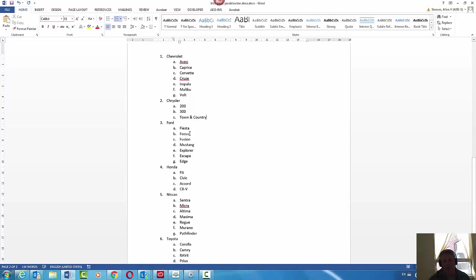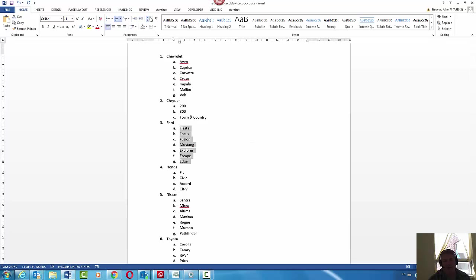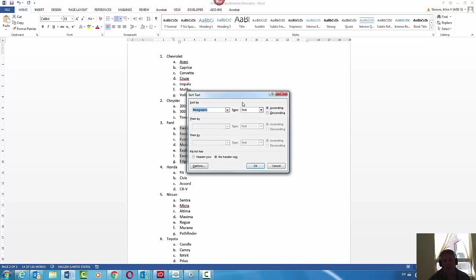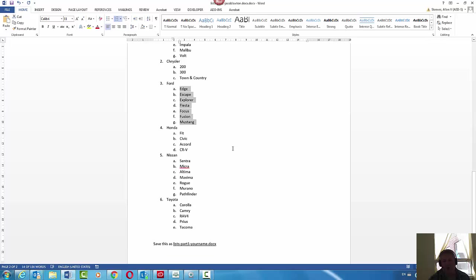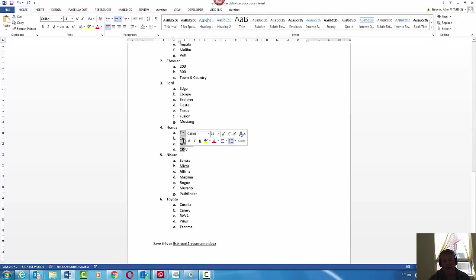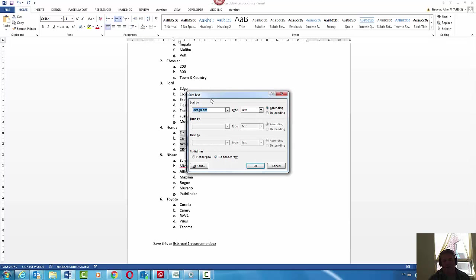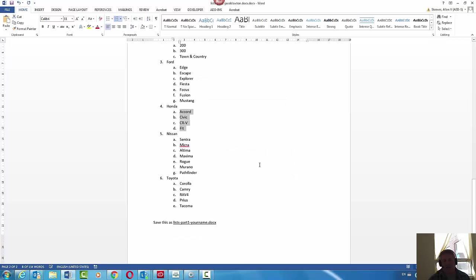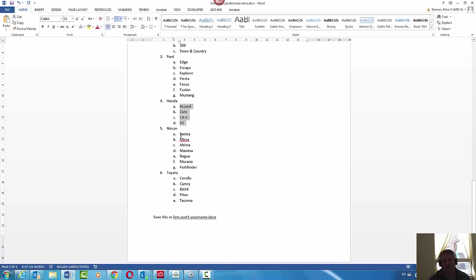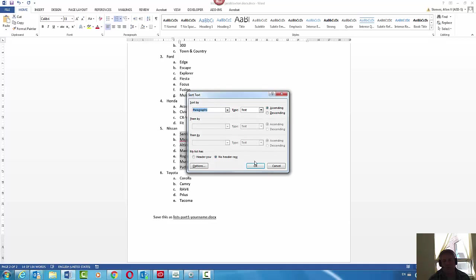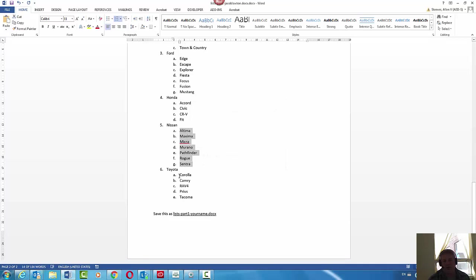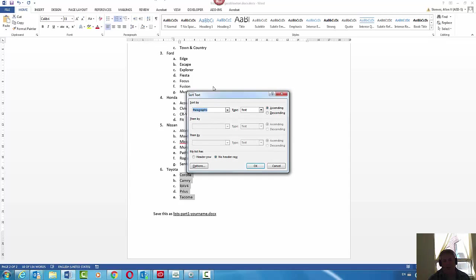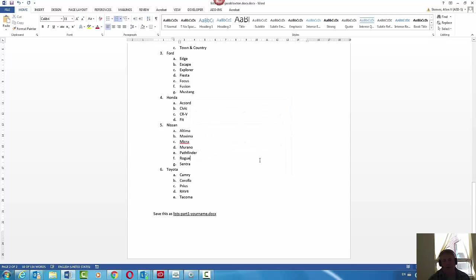If they're already sorted, no worries, but this one's not sorted. Explorer and Edge should come up before that, so I'm just going to hit that - paragraph, text, ascending, good to go. Same with this one, paragraphs, text, ascending, good to go. I'm just going to keep going.